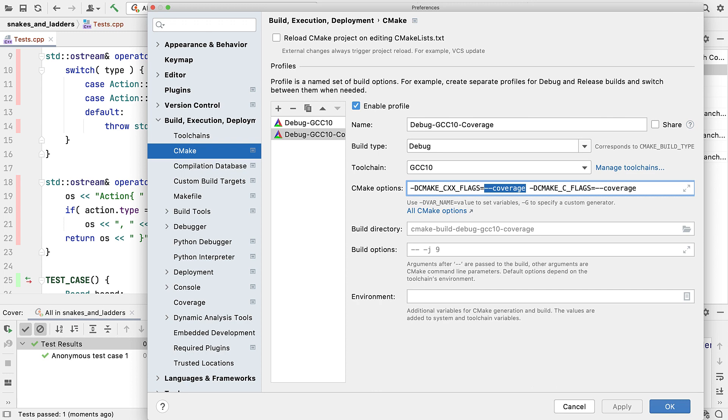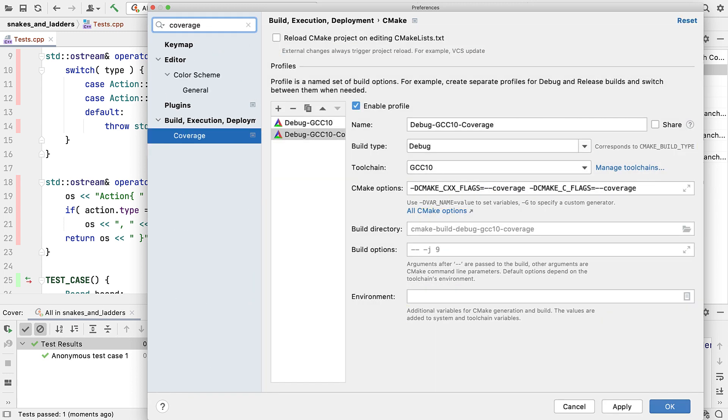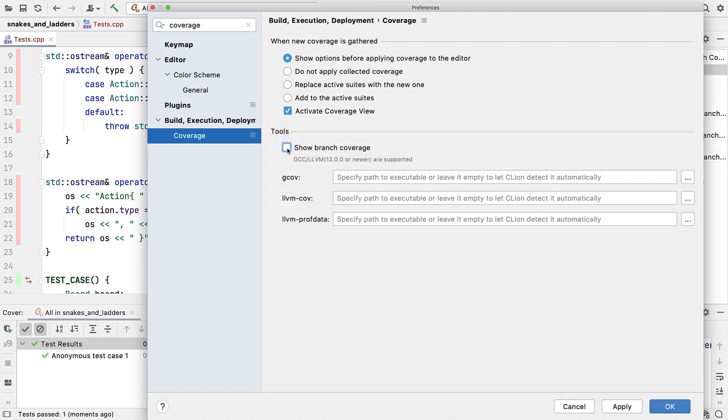While we're looking in the settings, if we search for coverage, we'll see a new checkbox under tools for show branch coverage. It should be set by default, but in case not, you can turn it on here, or of course you can turn it off if you prefer.